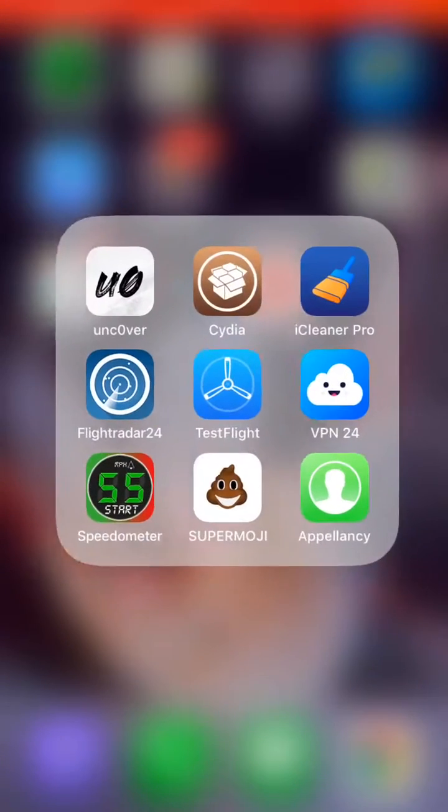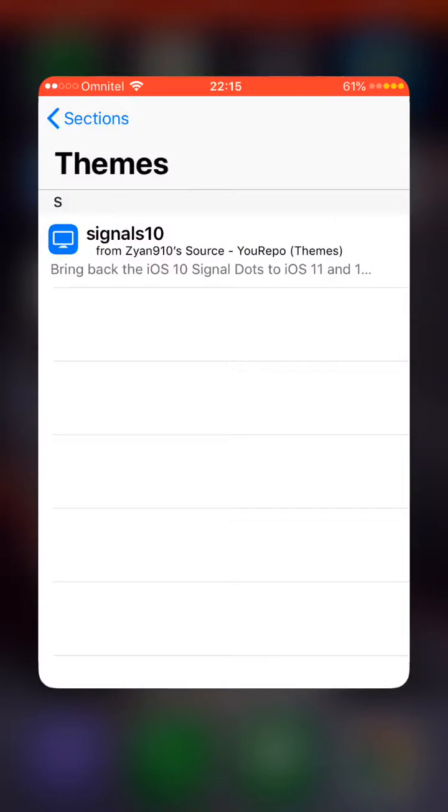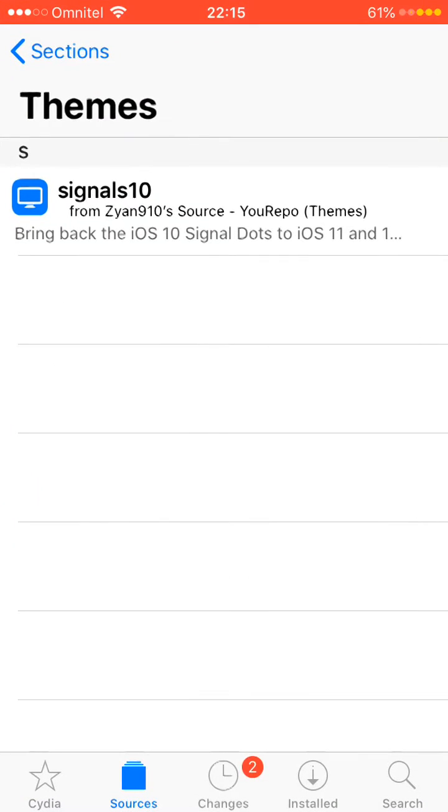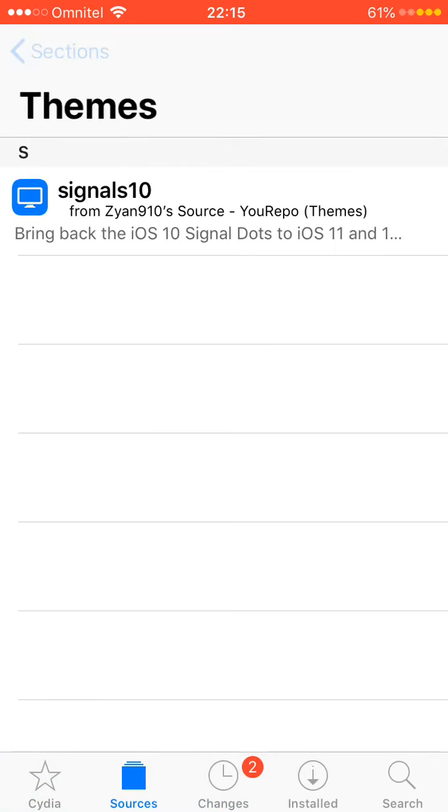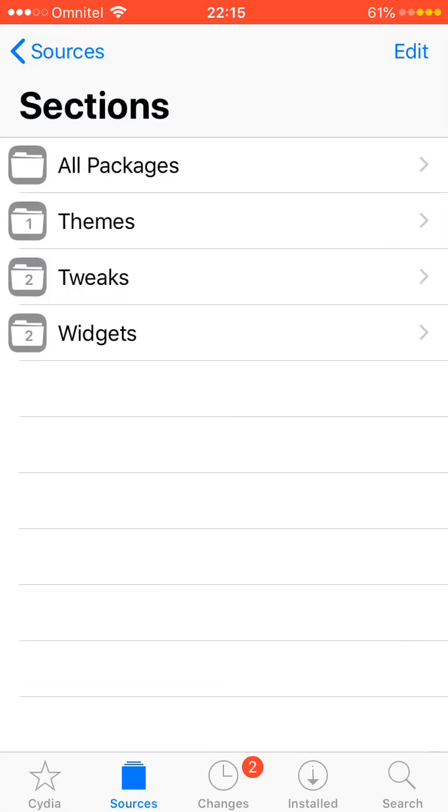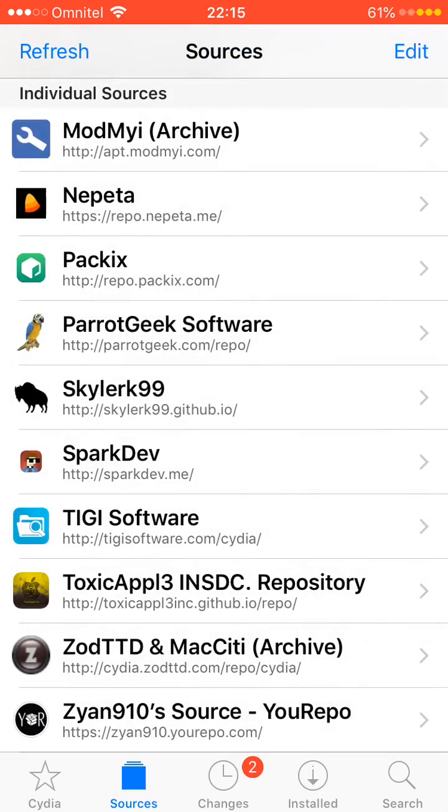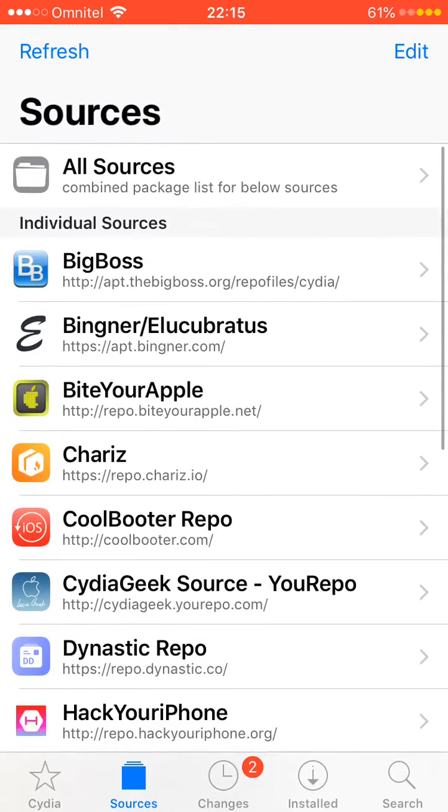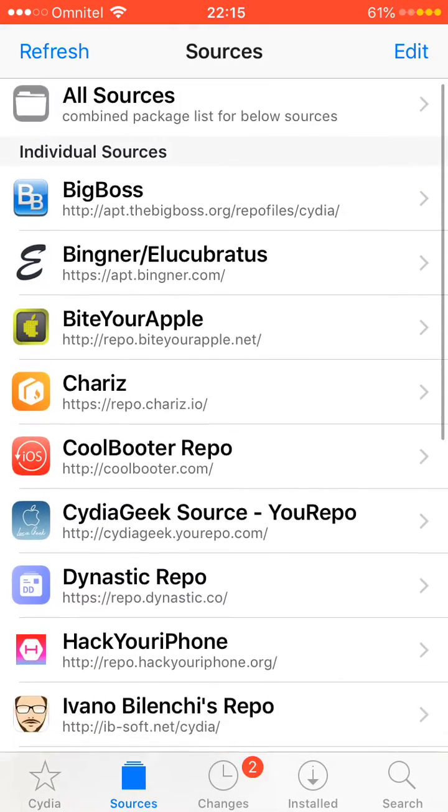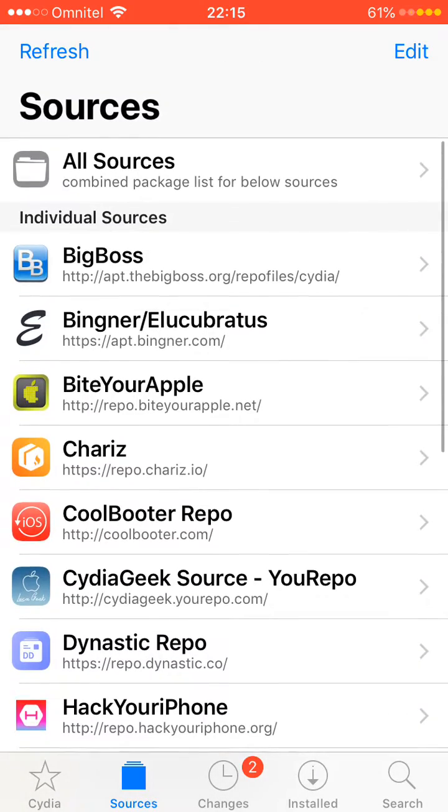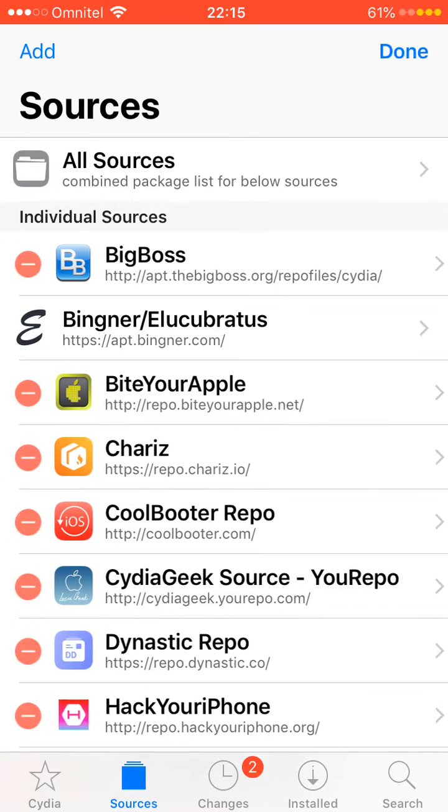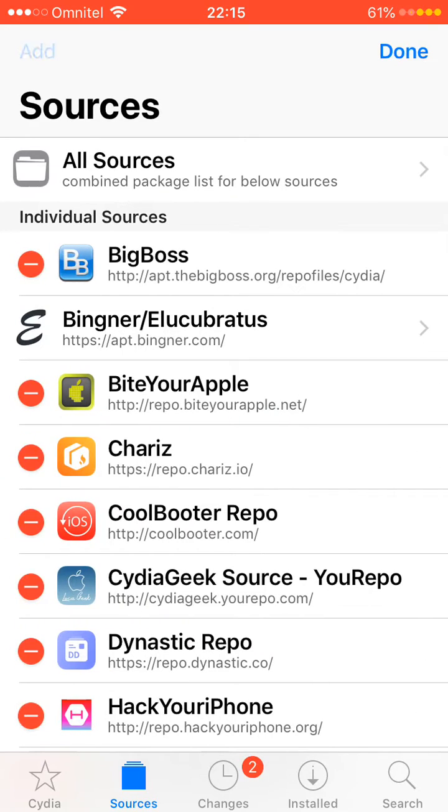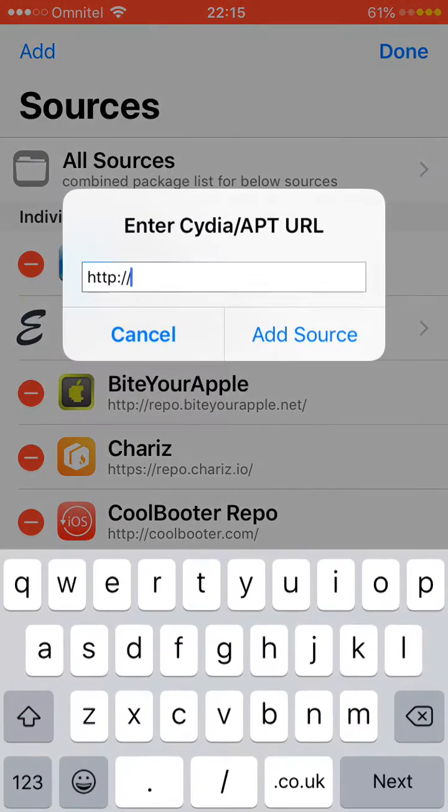So what you have to do is go to your Cydia. Of course you still need to be jailbroken. And what you need to do guys is you go in your sources because you'll need to add a repo. So you click on edit and you click on add.